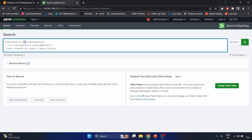The query joins results from the web server with matching events from web server one based on the client IP field using the join command, which combines two searches based on common field values. Next, it selects only the client IP, URI, and status fields using the table command. Finally, we remove any duplicate client IP values using the dedup command, ensuring each client IP appears only once in the output.